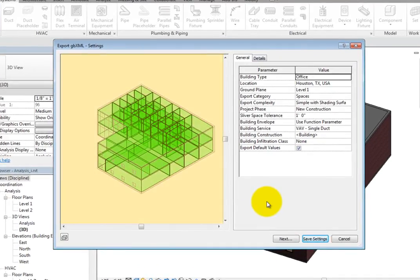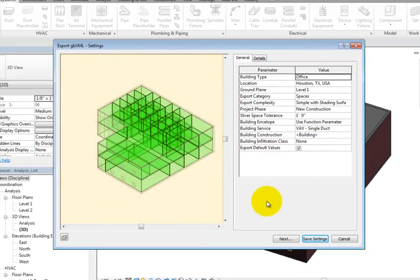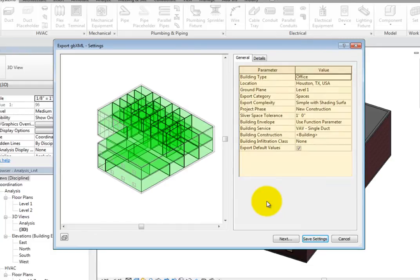On the left, you can see a preview of the building. On the right, there are project parameters. These are the same parameters that can be found in the Energy Settings dialog under Common and Detailed Model.